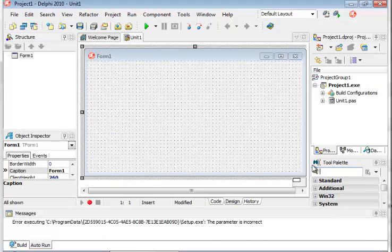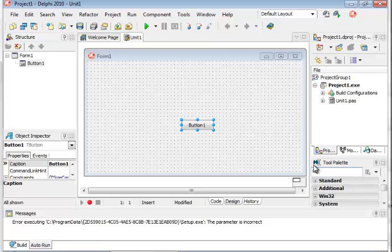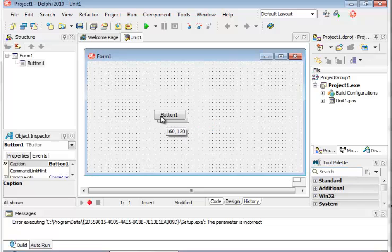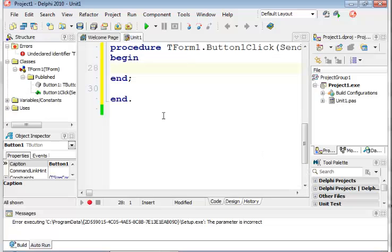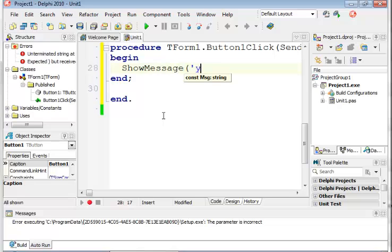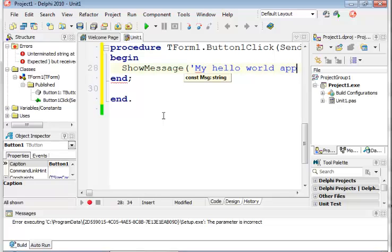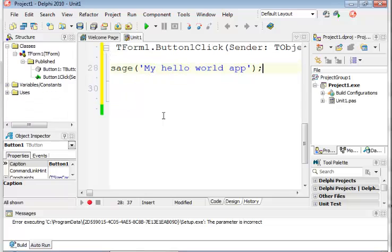I'm going to place a button control on it, selecting a button and pressing Enter to easily create an event. You can just double-click, and over here I'm going to say ShowMessage('my hello world app').